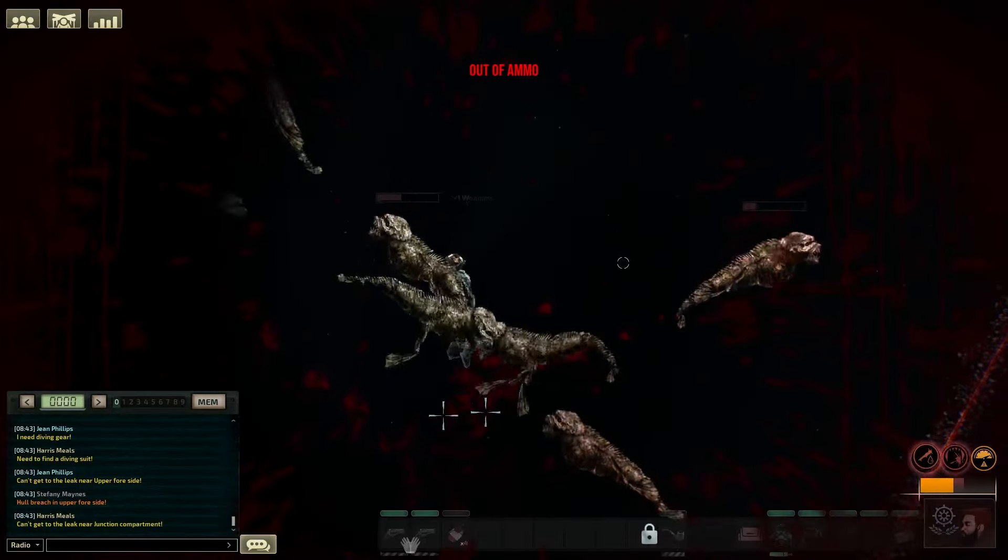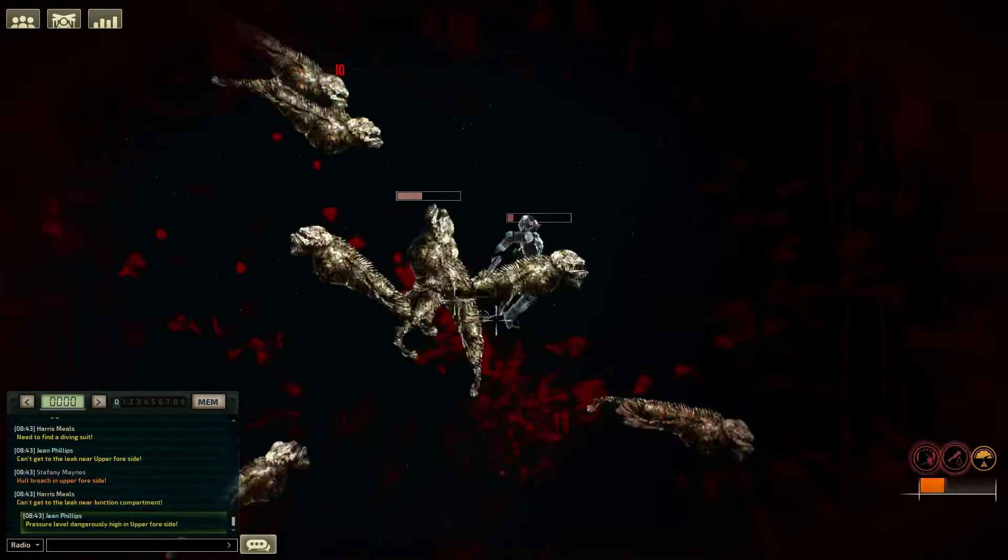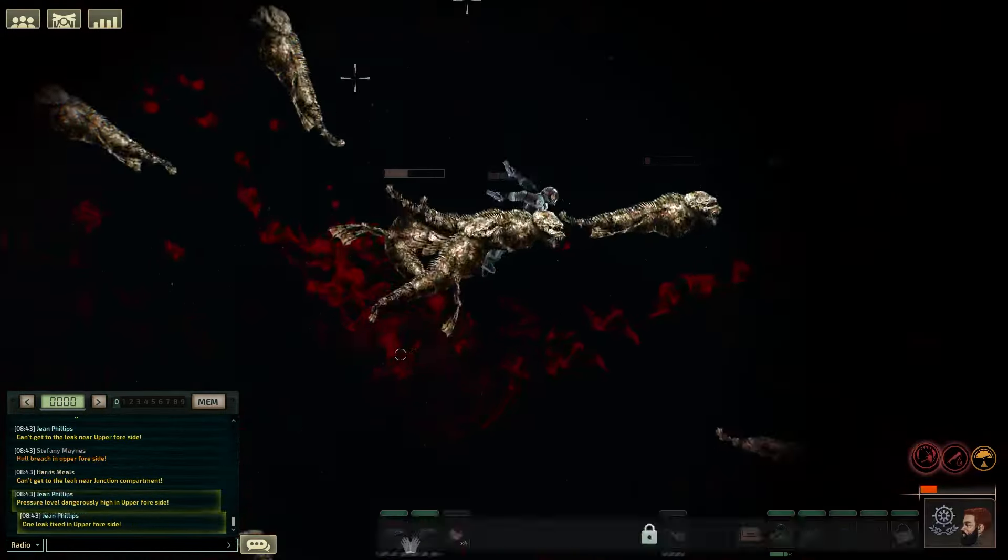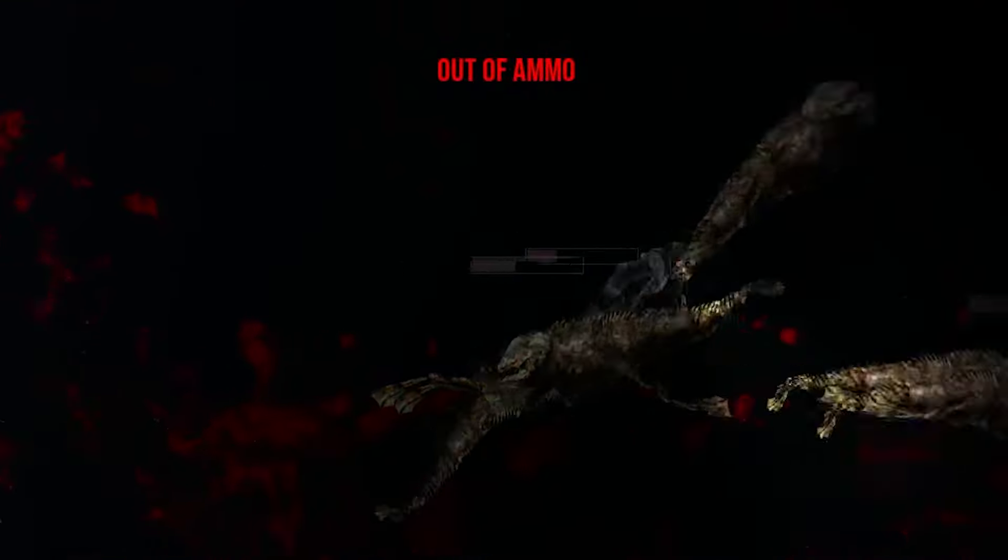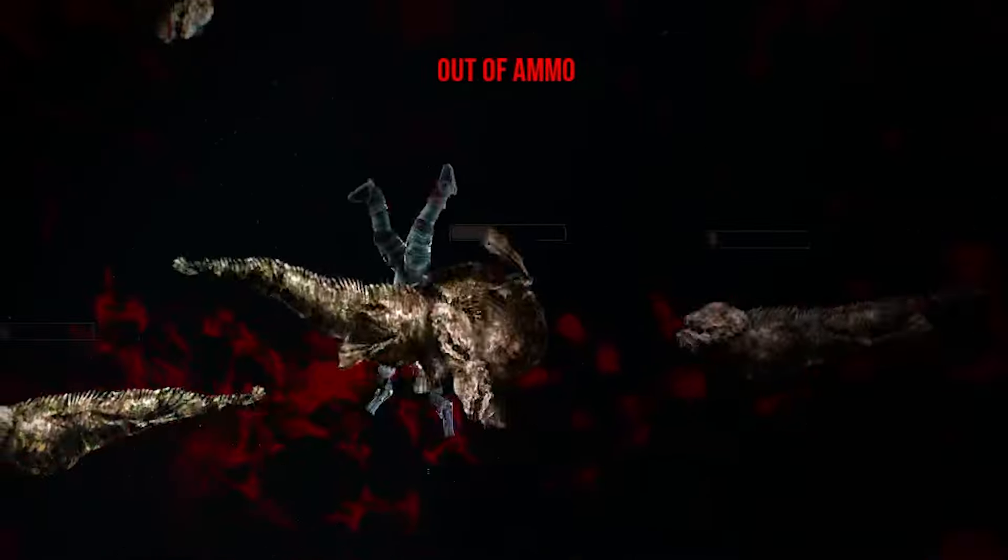Meaning you can run out super quickly, which gets yourself into, well, situations.